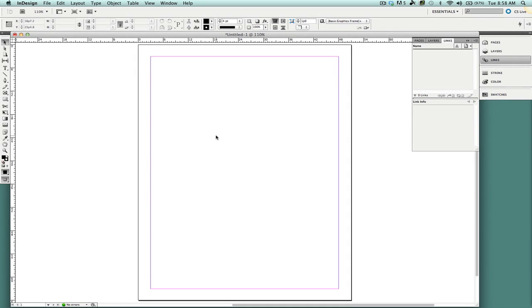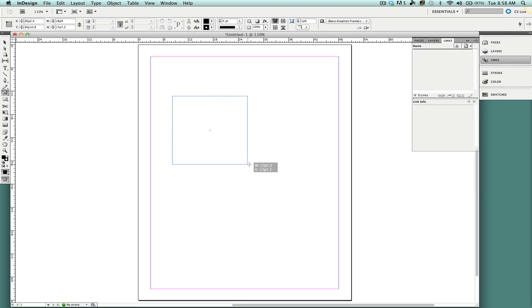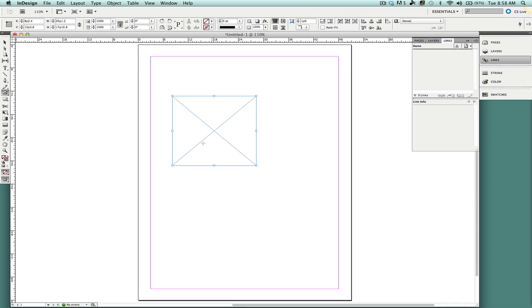In InDesign, I'm going to add an image and a border to that image, as well as providing a little space for the image. The first thing I'm going to do is get the rectangle tool and provide an area for my image.